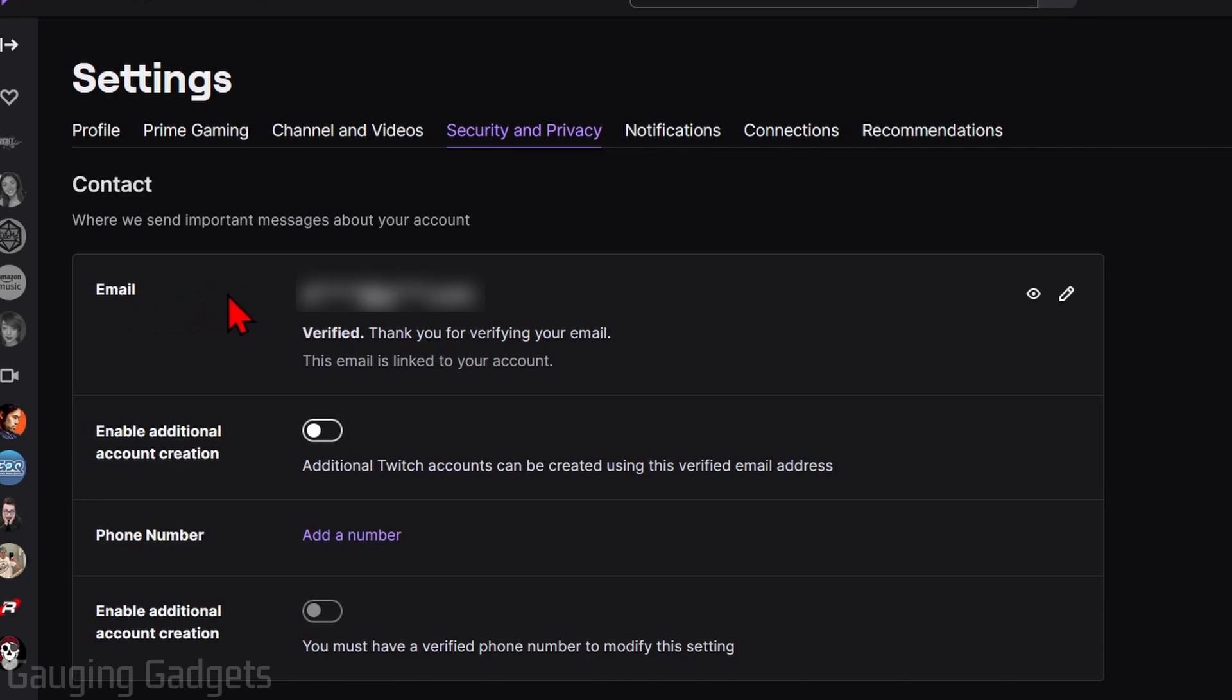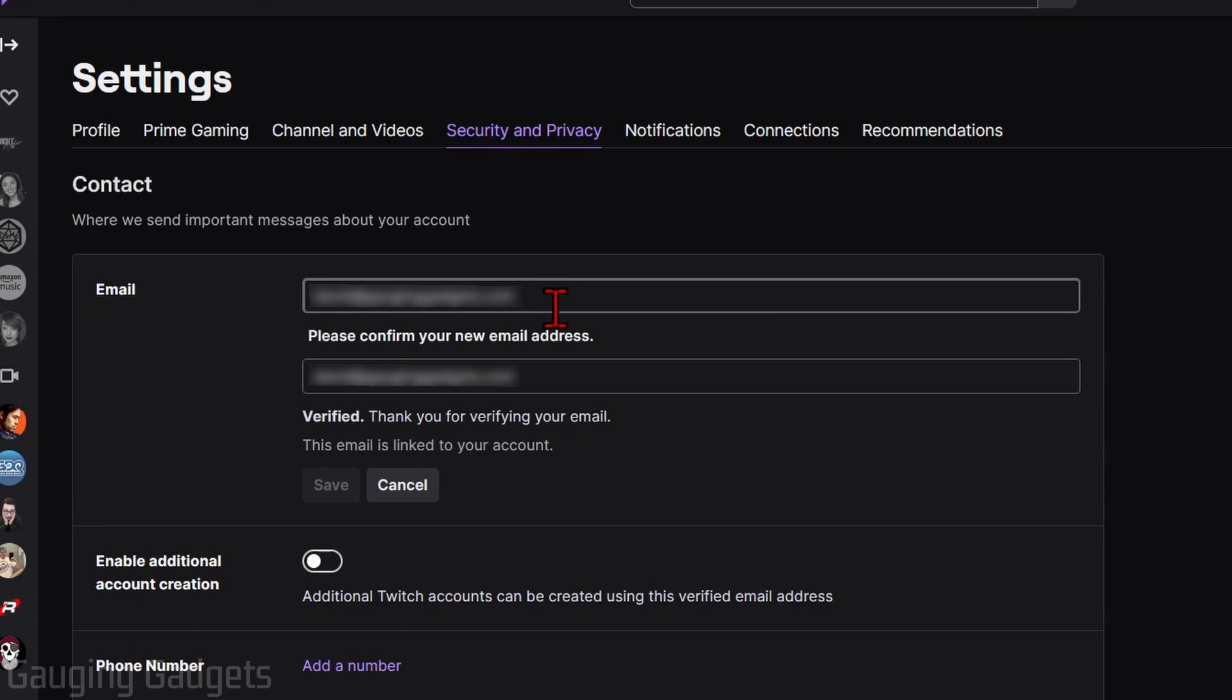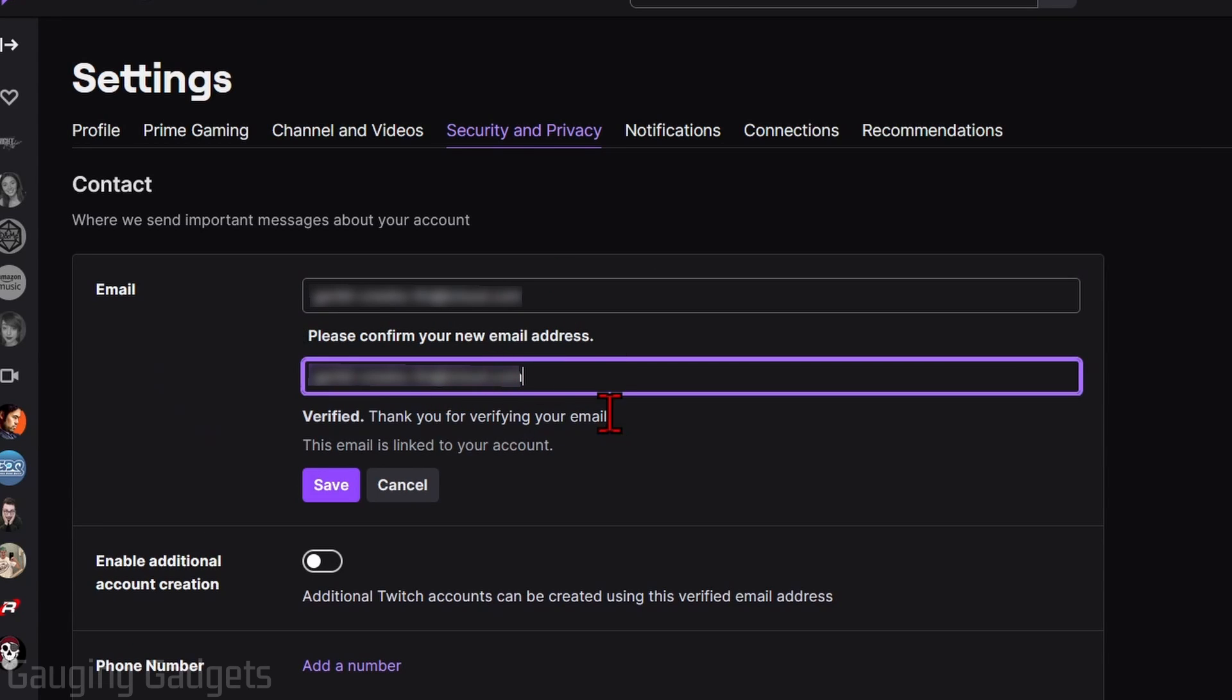From here we simply need to go over and select the pencil, then just enter the new email address you want to use for your Twitch account. Once you've entered your new email address, simply select Save.